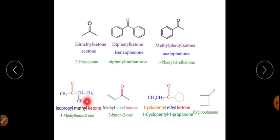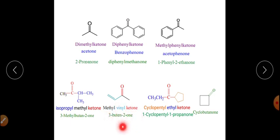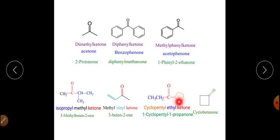Methyl vinyl ketone has the carbonyl at C2 and a double bond at C3; the IUPAC name is but-3-en-2-one. Cyclopentyl ethyl ketone has the IUPAC name 1-cyclopentyl-1-propanone. Cyclobutanone is a cyclic ketone system.